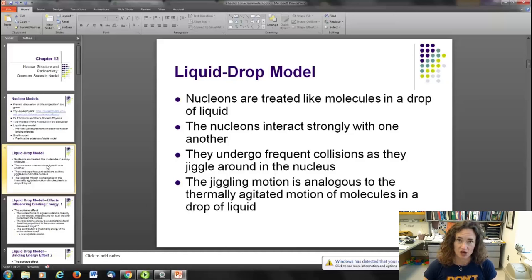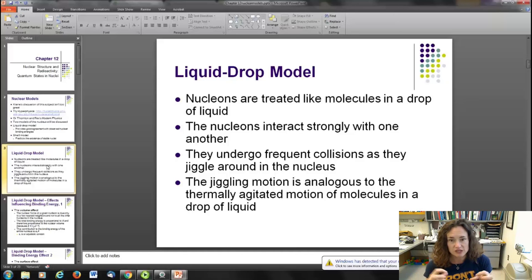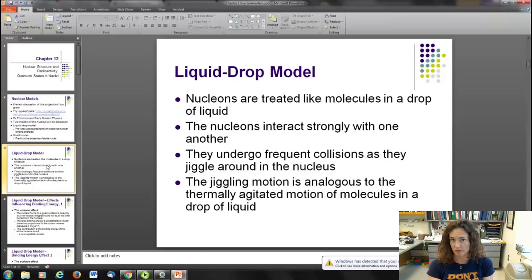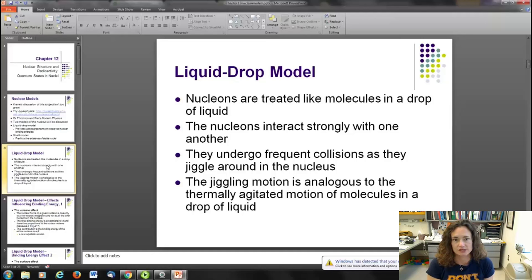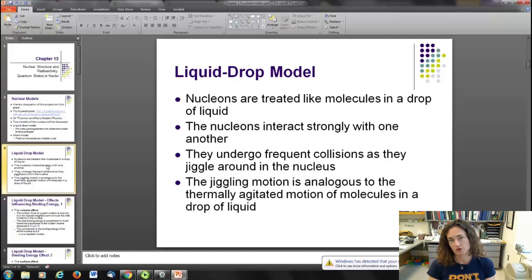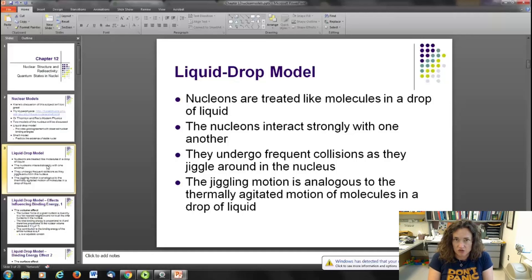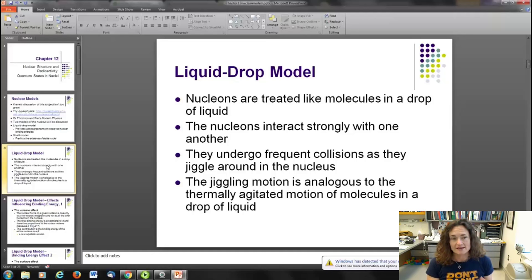This model is based on the idea that nucleons act like molecules in a drop of liquid, hence the name. They interact really strongly with one another. In a water drop, for example, you'd have a very large dipole moment that interacts with and lines up other dipole moments, but only those right next to it. That's how nucleons behave in this model, because the strong force is very strong but also very short range. So the nucleons are jiggling around next to each other, interacting strongly in a short-range way, similar to molecules in a drop of liquid.